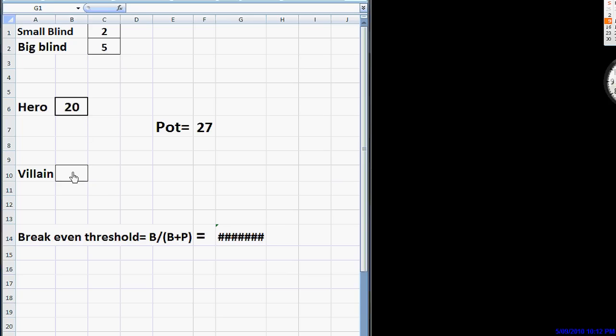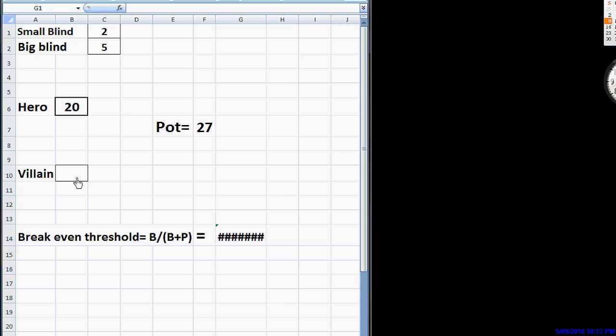He only gets aces, kings, queens a very small fraction of the time. If he gets dealt any two cards 100% of the time. And if he starts just bluffing us with any two cards, we have a very rough time with things. So what we're going to do is we're going to construct our range to make sure that he cannot profitably bluff us with any two cards.